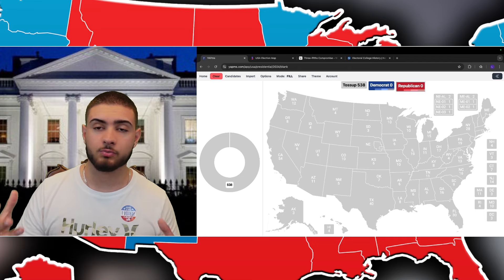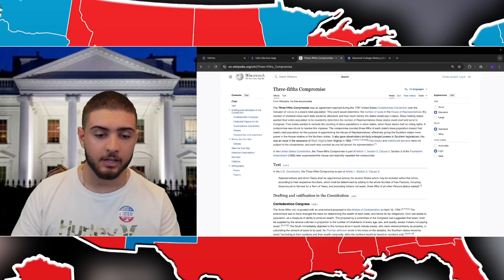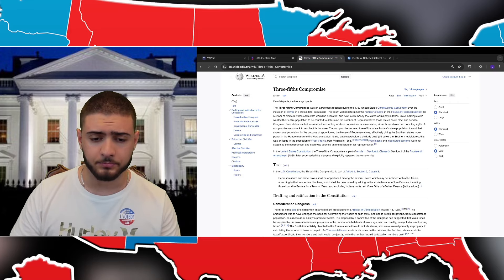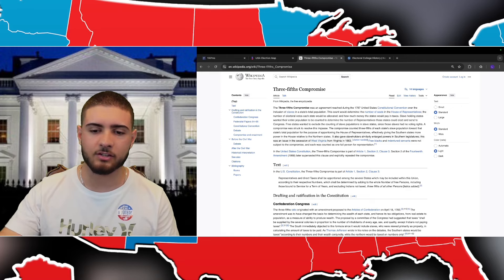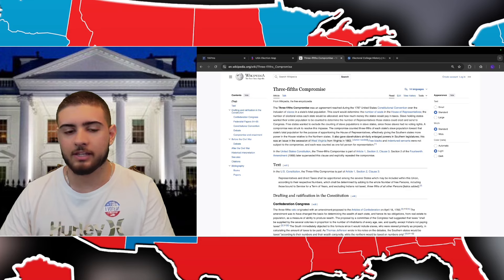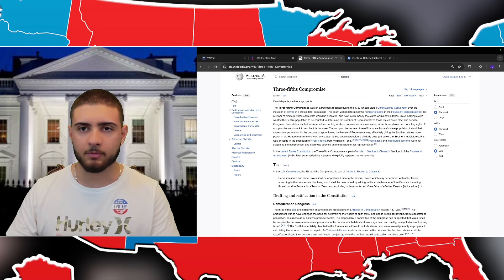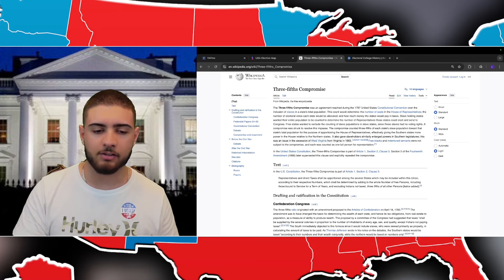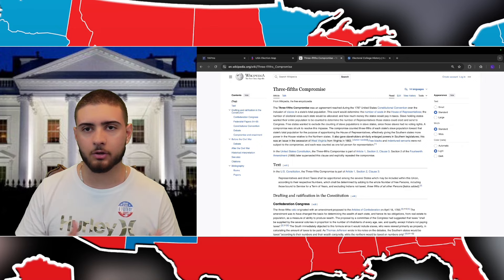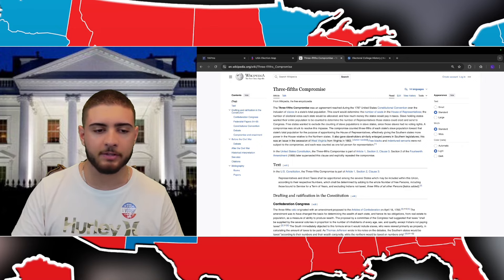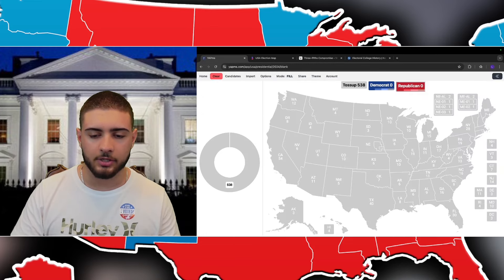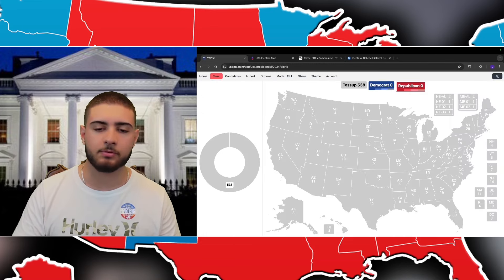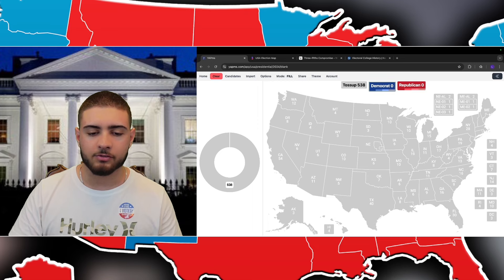For example, Wyoming has only three electoral votes because about 500,000 people live there. California has 54 electoral college votes because there are roughly 25 to 30 million people in the state. They take all the house representative numbers and then add two more electoral votes to every single state based on the number of senators. This settled a compromise between the two systems.